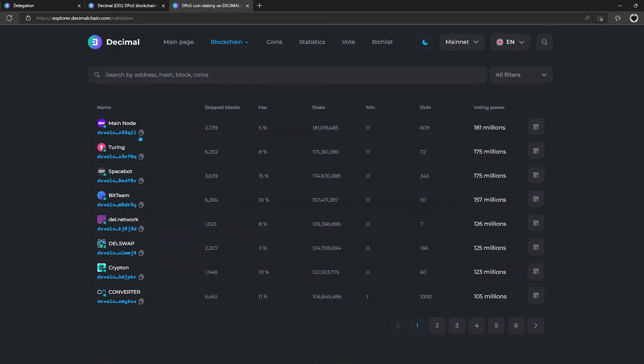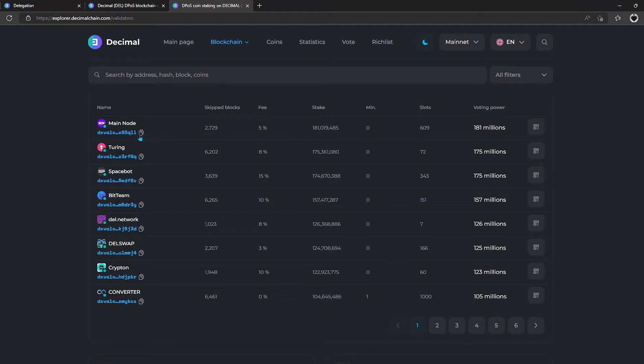The first column is the name and public address of the validator, and it can be copied in order to delegate your coins.